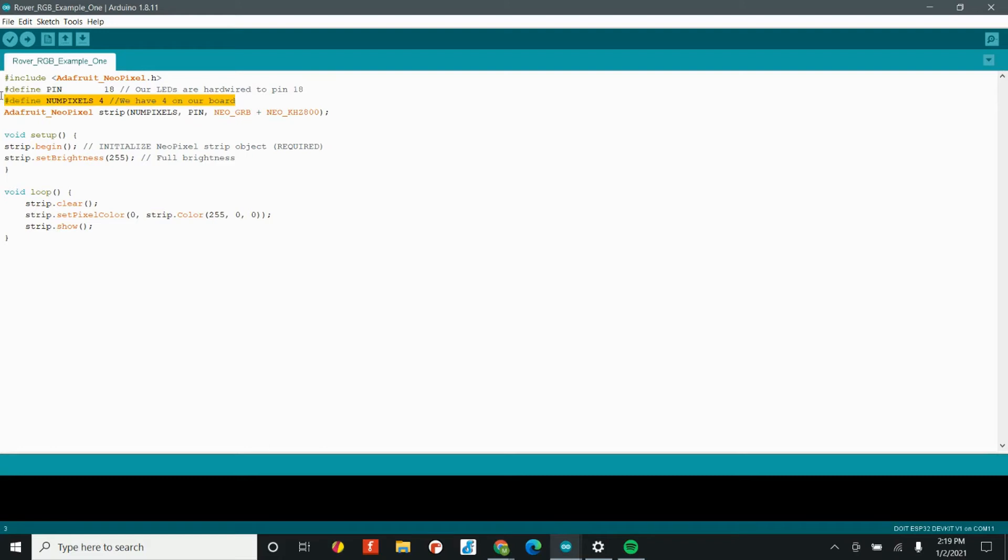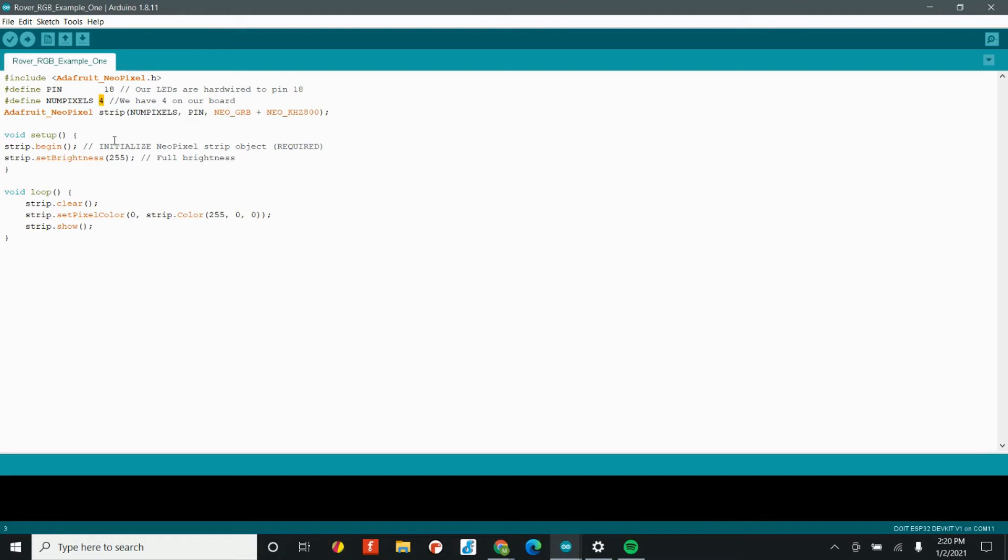Our third line of code has to do with the number of LEDs that we have. In this case, we have the numPixels variable and we have written four. What's so cool is, as long as you have the power to back it up, you could chain together so many different NeoPixels. You can have super long LED strips and like we said before, an LED matrix and an LED ring, but we have four. So we're going to keep this at four.